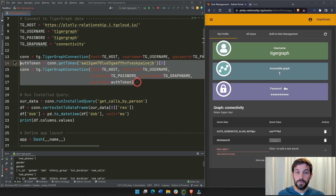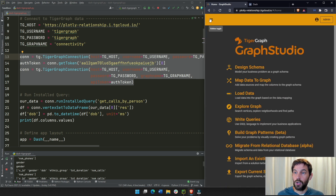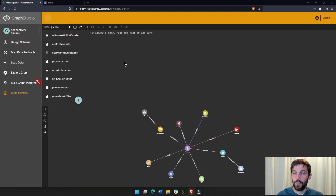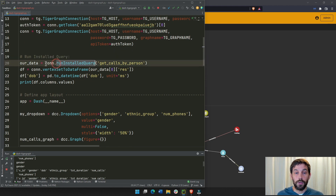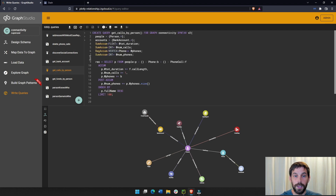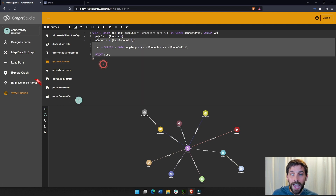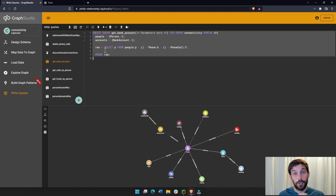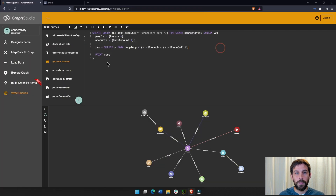Now that you have a full connection to TigerGraph, go back into Graph Studio and go into Queries. You can see we have multiple queries here. We're going to run an installed query called 'get_calls_by_person'. If you click on Queries, you can see which ones are installed and which are not. If you create a new query and are happy with it, you have to install it before you can run it as an installed query.